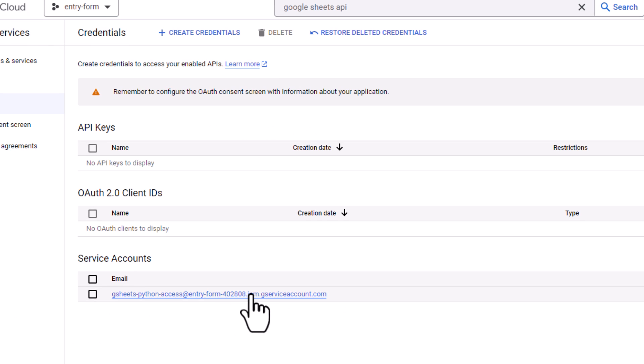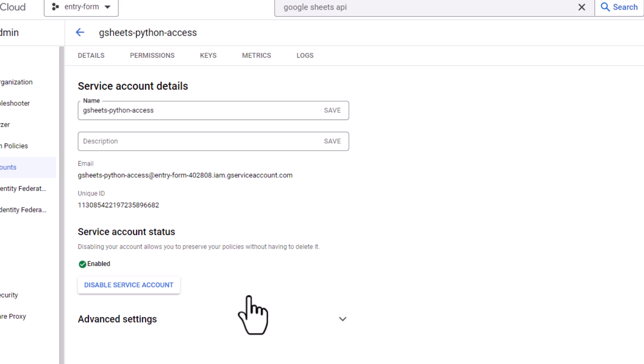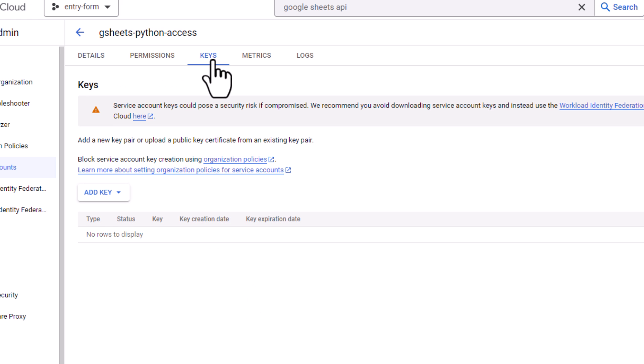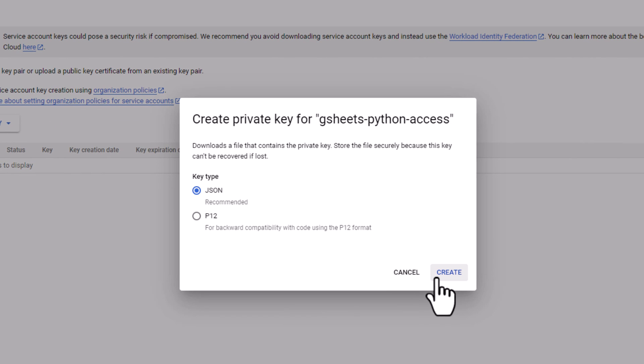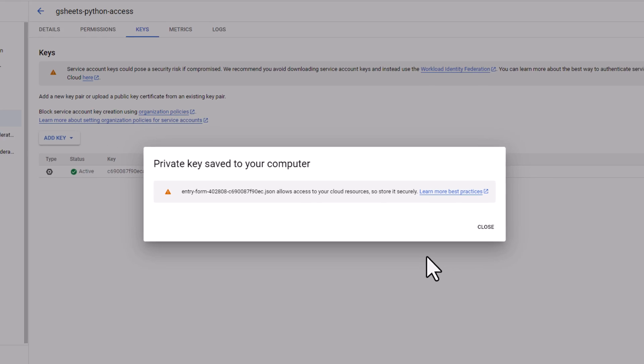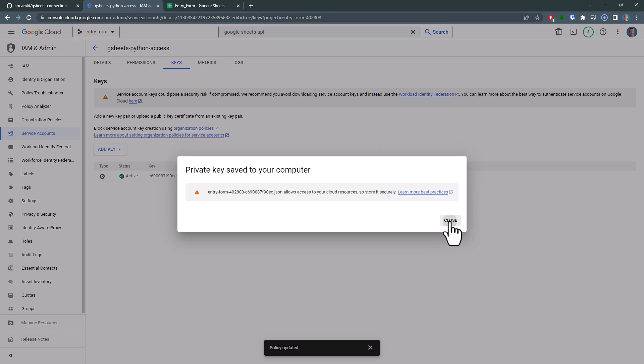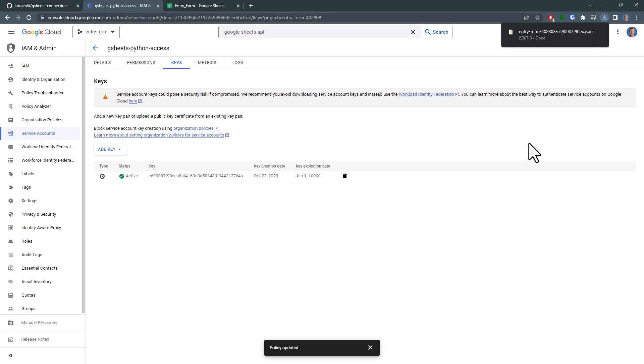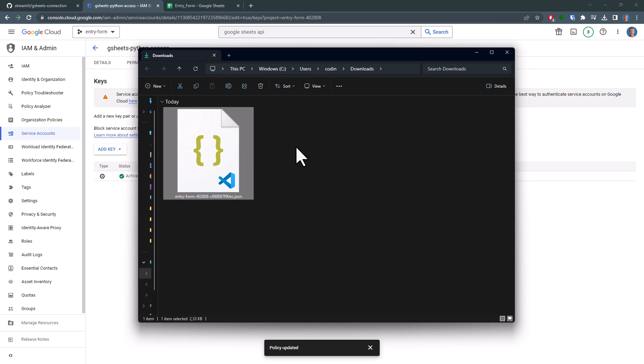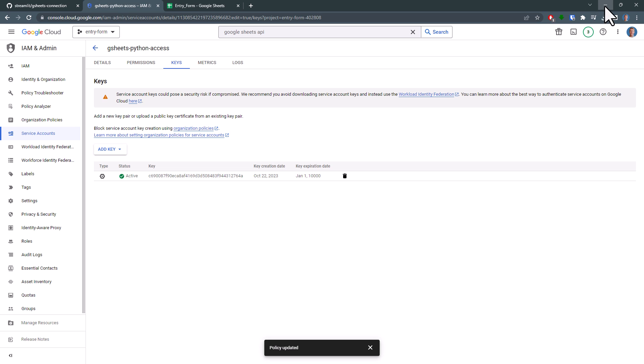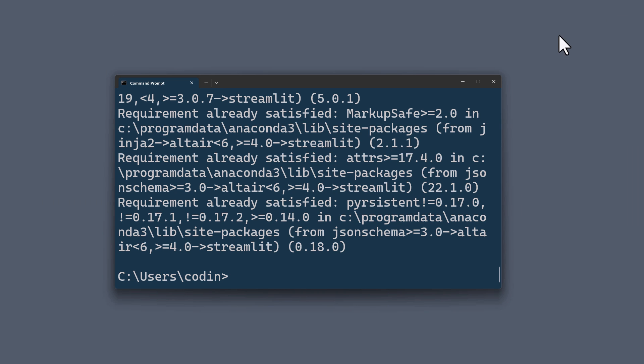Now, select that user by clicking on it. We will need the credentials for this user. To obtain them, click on Keys, then Add Keys, Create New Keys and choose JSON before hitting the Create button. And with that, let me quickly navigate to my Downloads folder and copy this JSON file to my clipboard. Now, let's see how we can use this technical user in our Streamlit app.